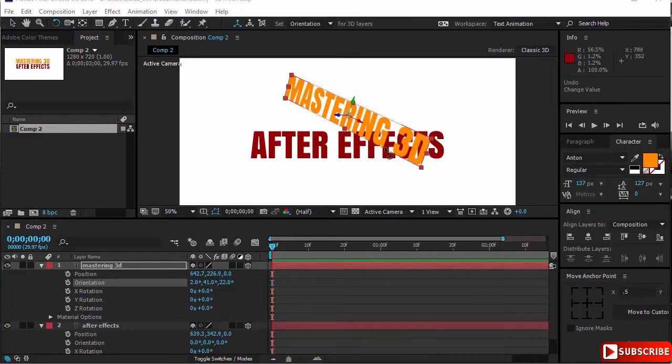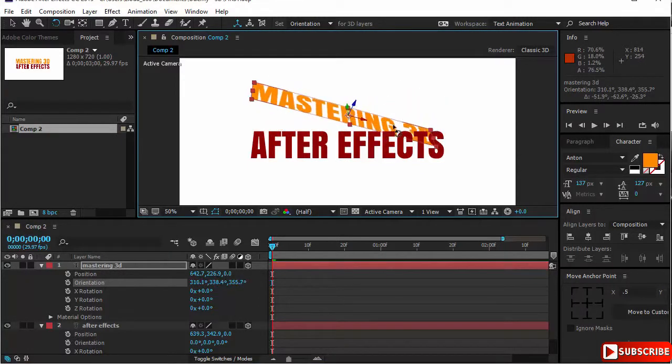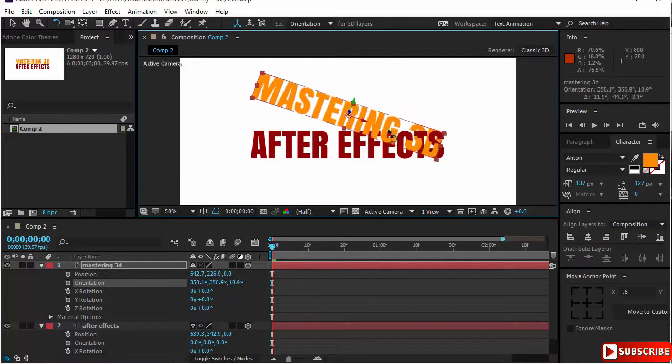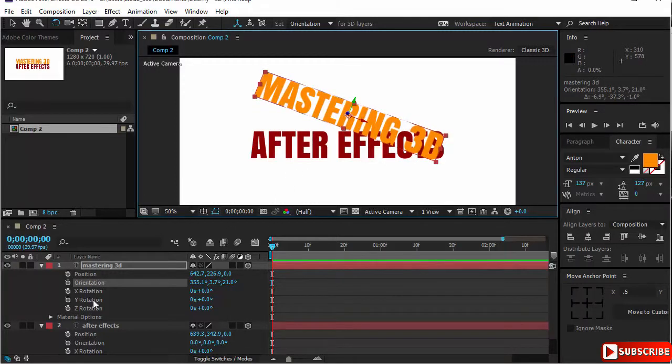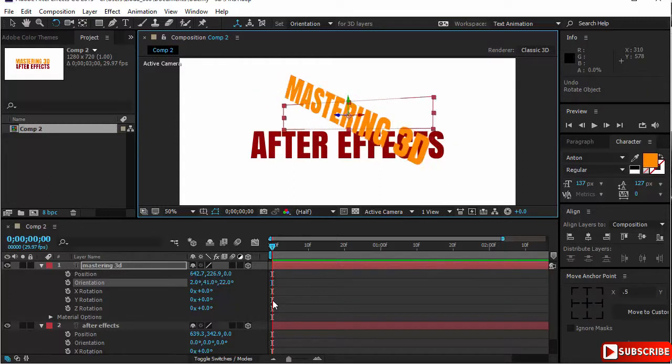So, keep in mind that if you were freely animating a layer, you are not changing the XYZ rotation. You are actually changing the orientation. Let's undo this.